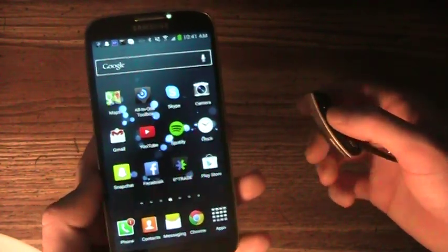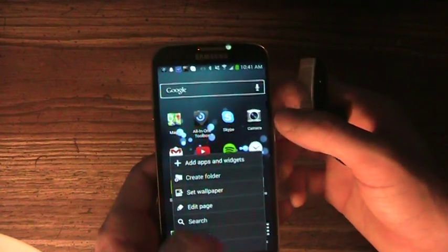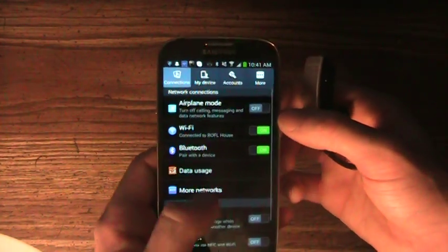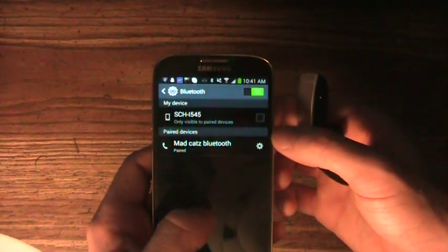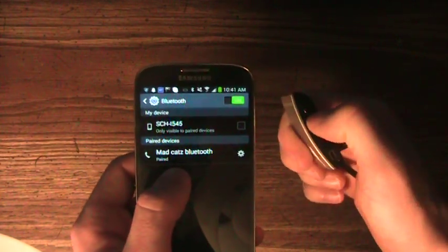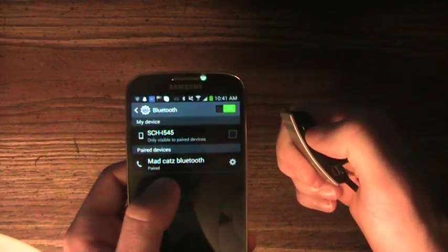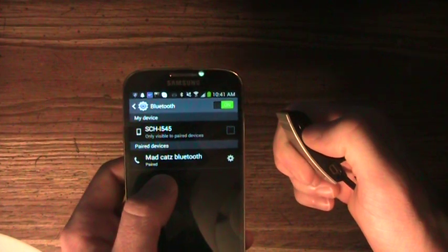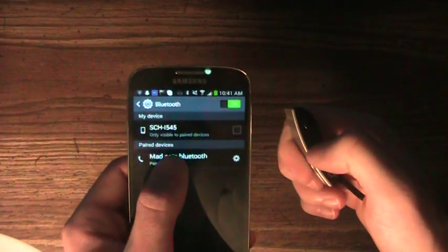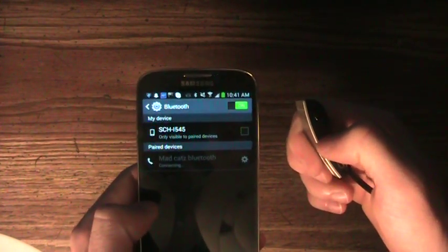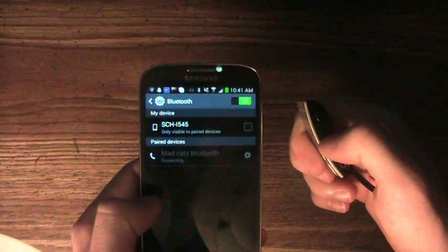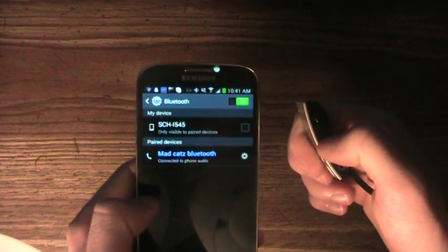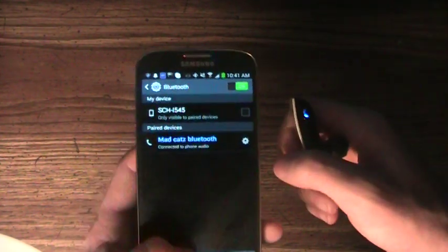Let's see, there it is. Go to Settings, Bluetooth. Should be connected here in a second, and there we go.